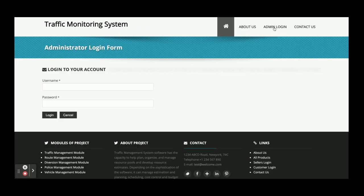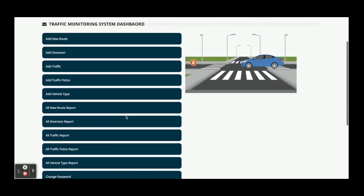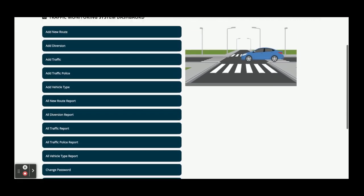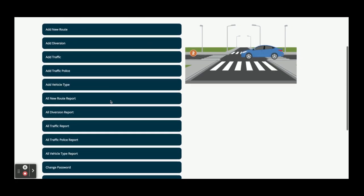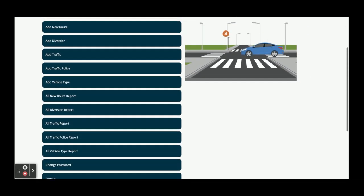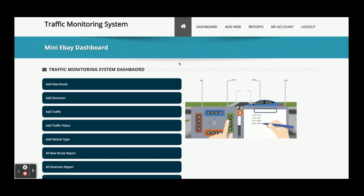From here the admin can log in — the username is 'admin' and the password is 'test'. Once logged into the system, you can perform a lot of operations. You can see there are many operations available here that the admin can perform.